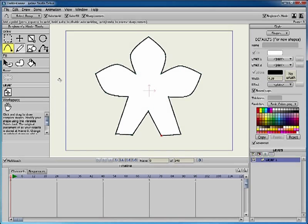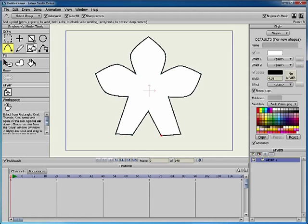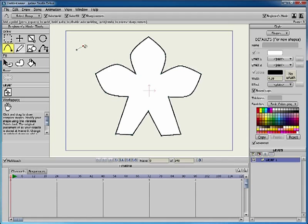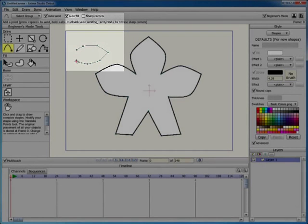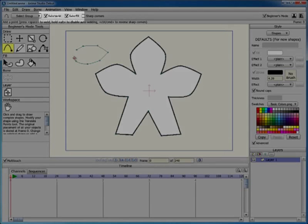To create an entirely new shape with the Add Point tool, just click and drag repeatedly to draw out your shape. Remember that corners will be sharp with the Sharp Corners option checked and curved with this option unchecked.